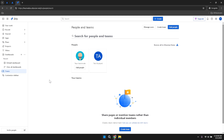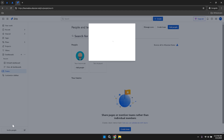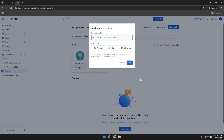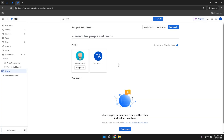At the bottom of the customised sidebar pop-up, you'll find options to invite people or provide feedback on the new navigation. Inviting team members allows you to collaborate more effectively within Jira. Providing feedback on the new navigation helps Atlassian improve Jira's user experience, allowing you to contribute to the development of features that enhance your workflow.